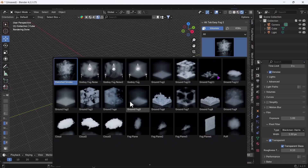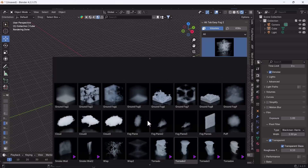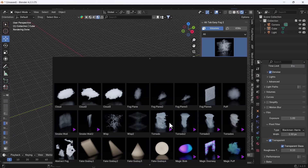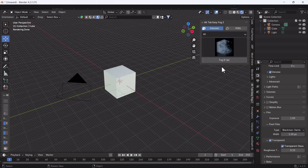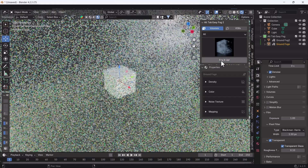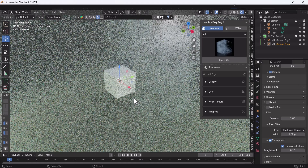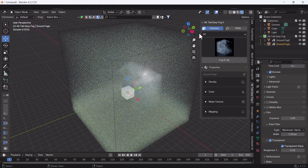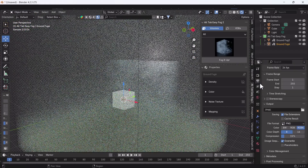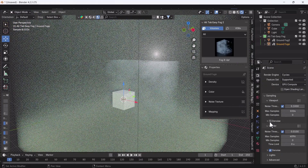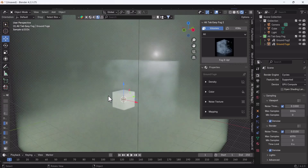I'm going to click on a fog and here you can see we have lots of fog options. If you want to add any desirable fog from this list, just click that fog and then click the Fog It Up button — it will automatically create a volume. Here you can see we have fog in our scene. I'll just enable Denoise so we can see better.